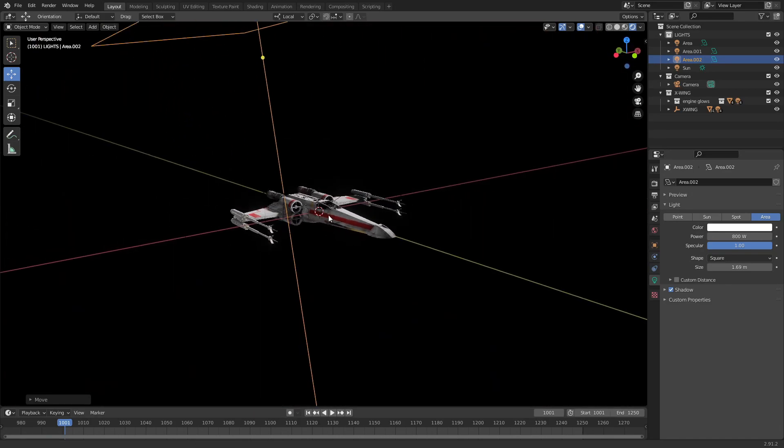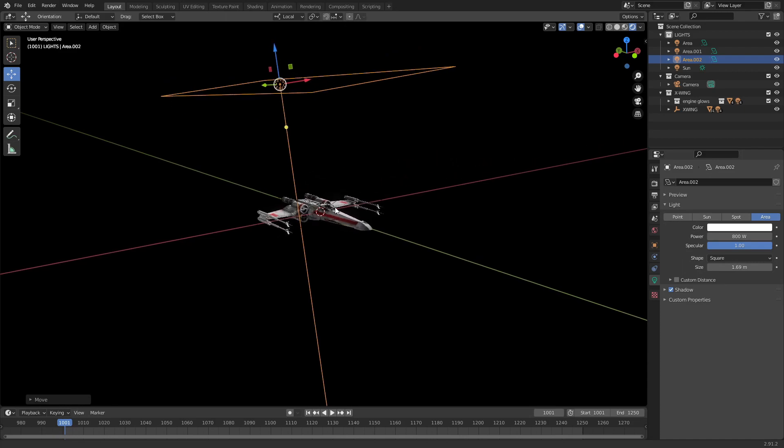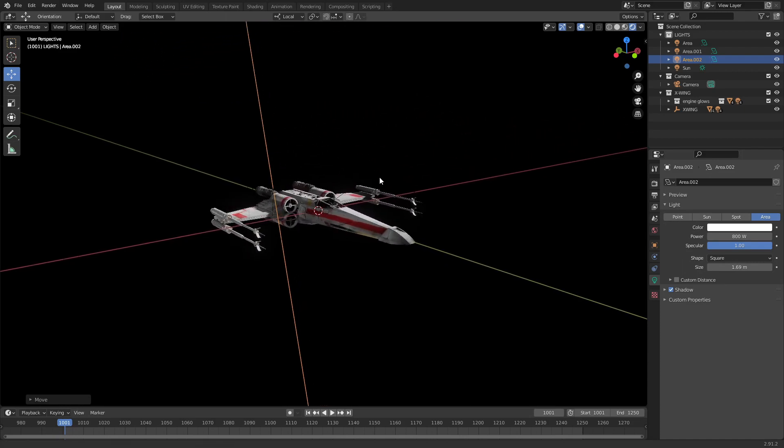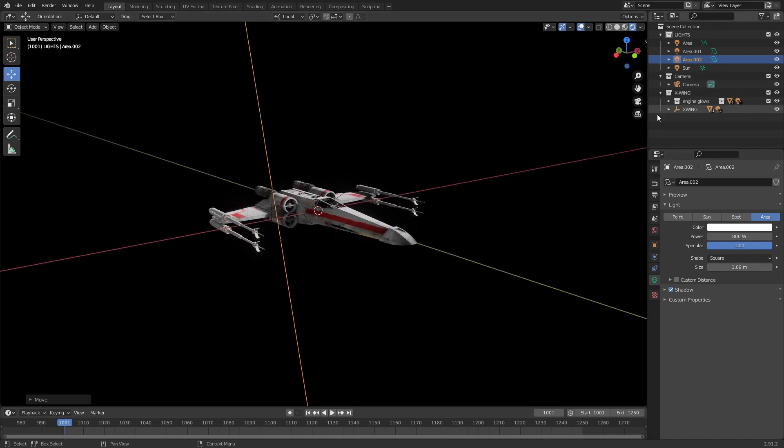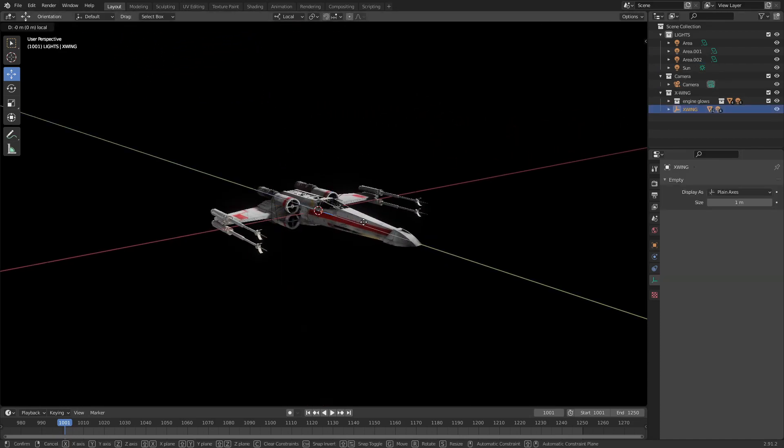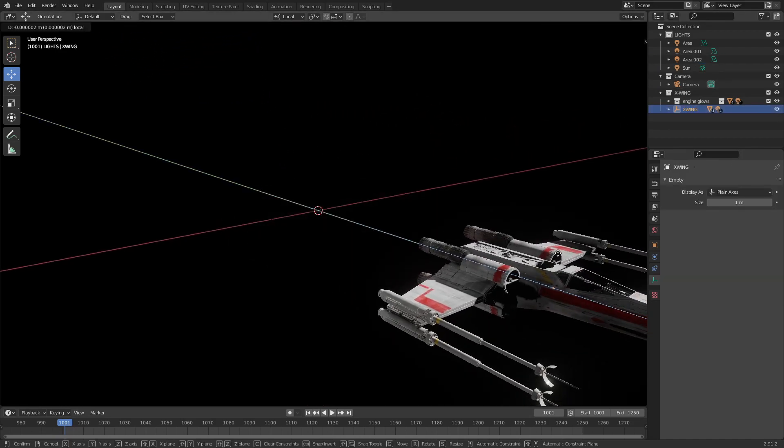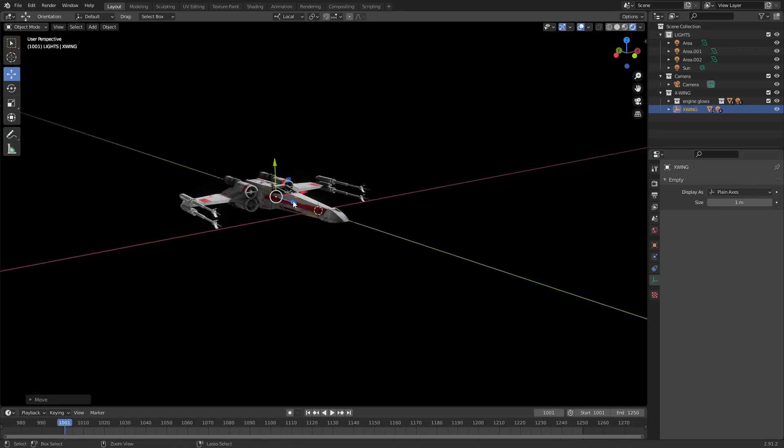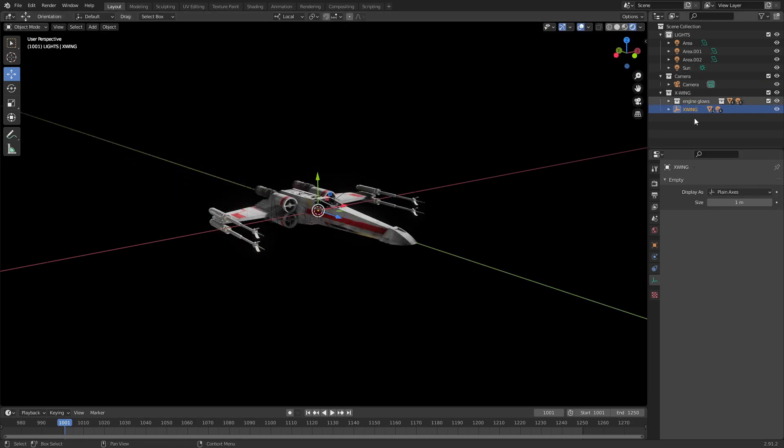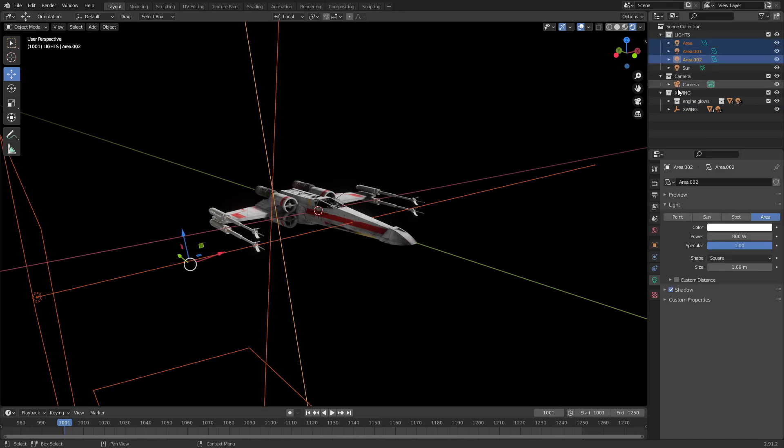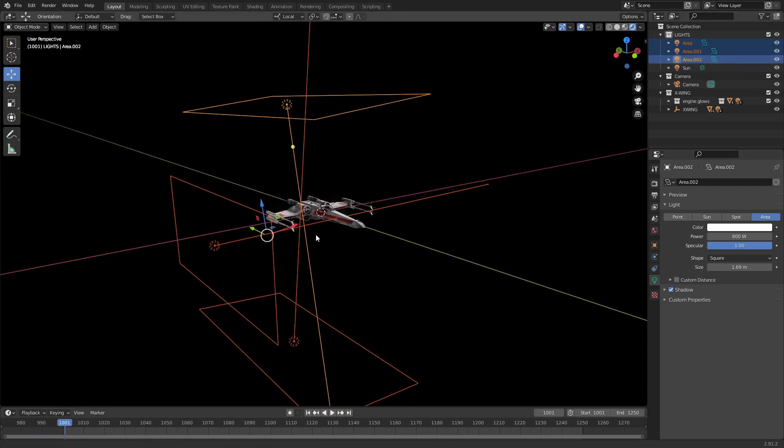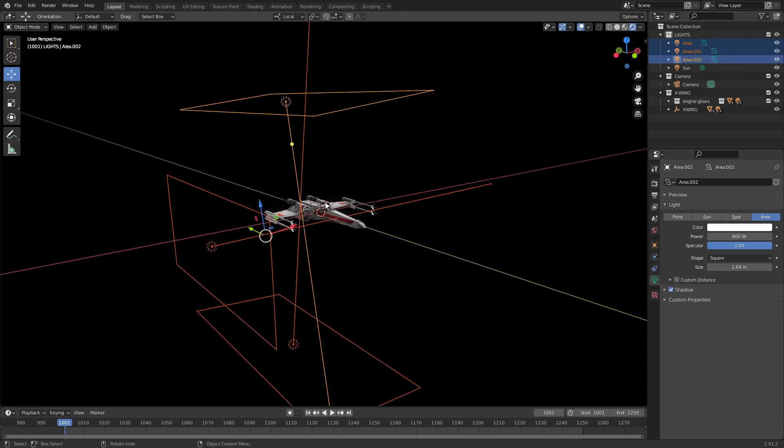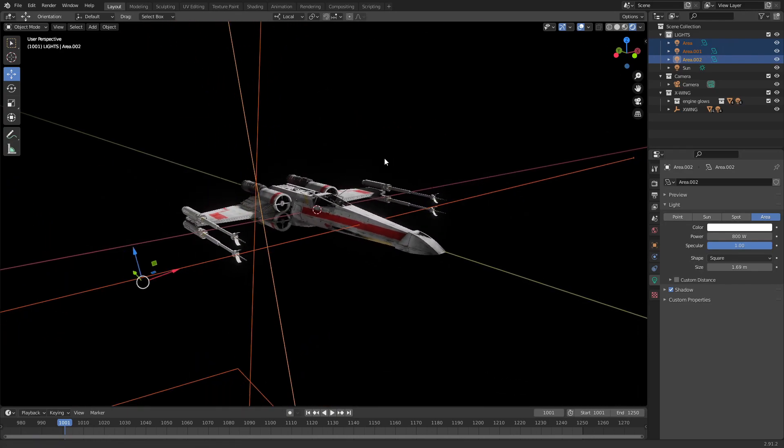Now the problem with this is that if you start moving your ship, you're going to see that you move out of the range of the lights. So to get around that, what you could do is you could take all of your lights and make them a child of your ship. But that's not really the best way to do it, because if your ship rotates then your lights are going to rotate with it, and that's going to look strange.